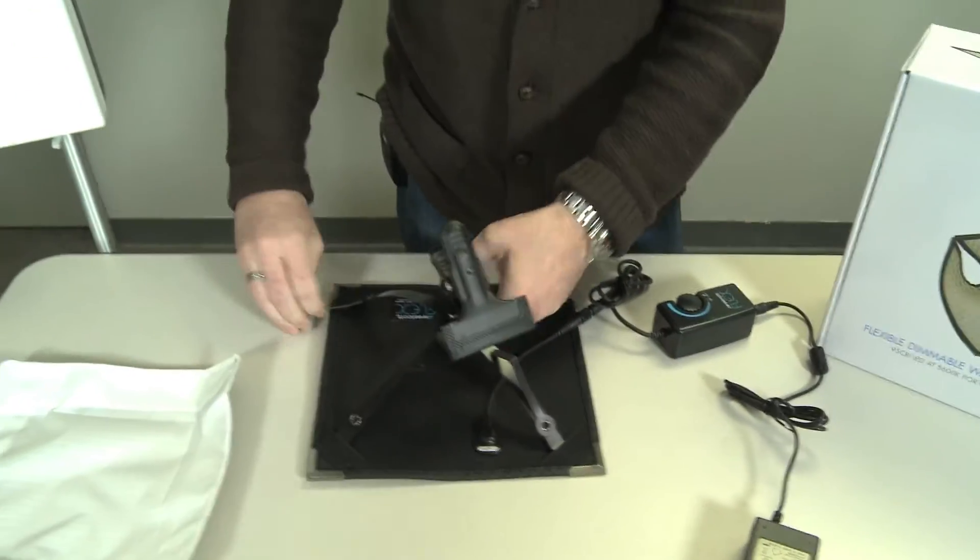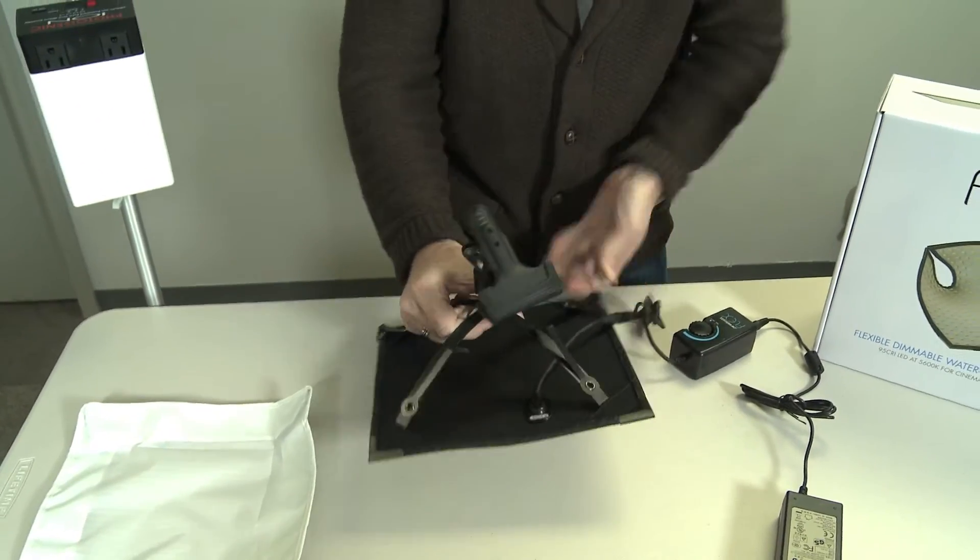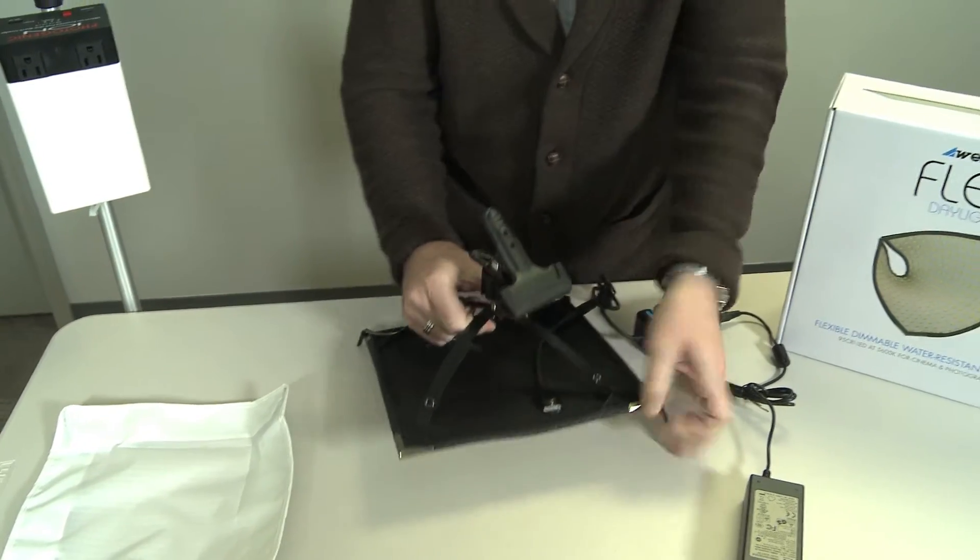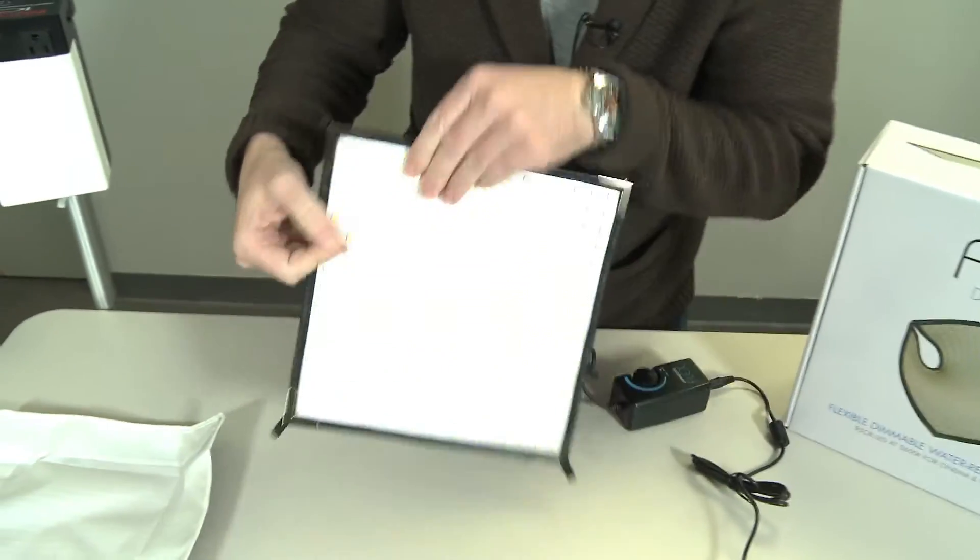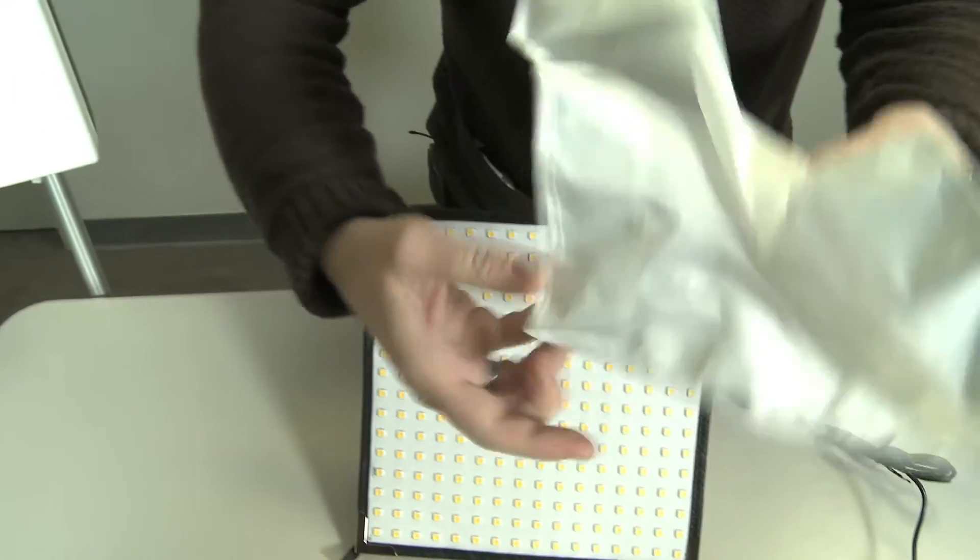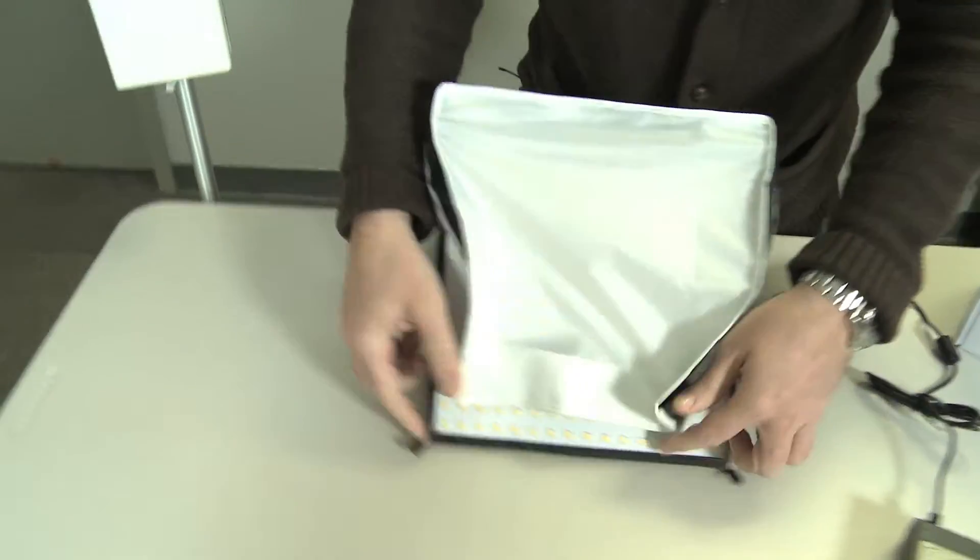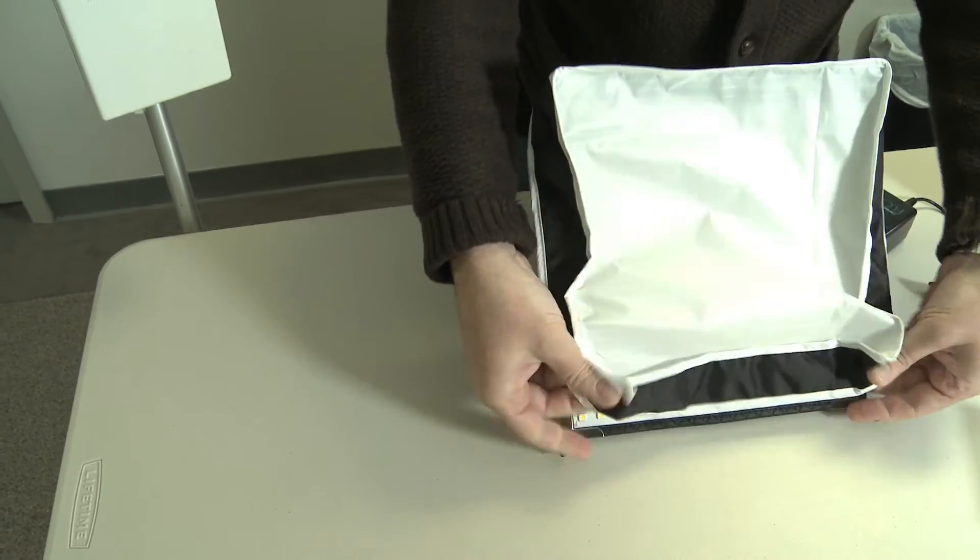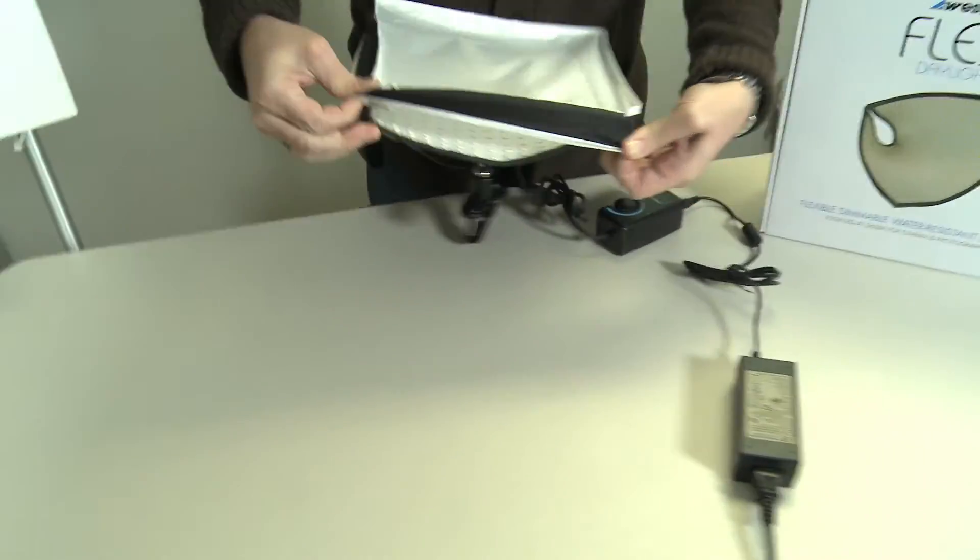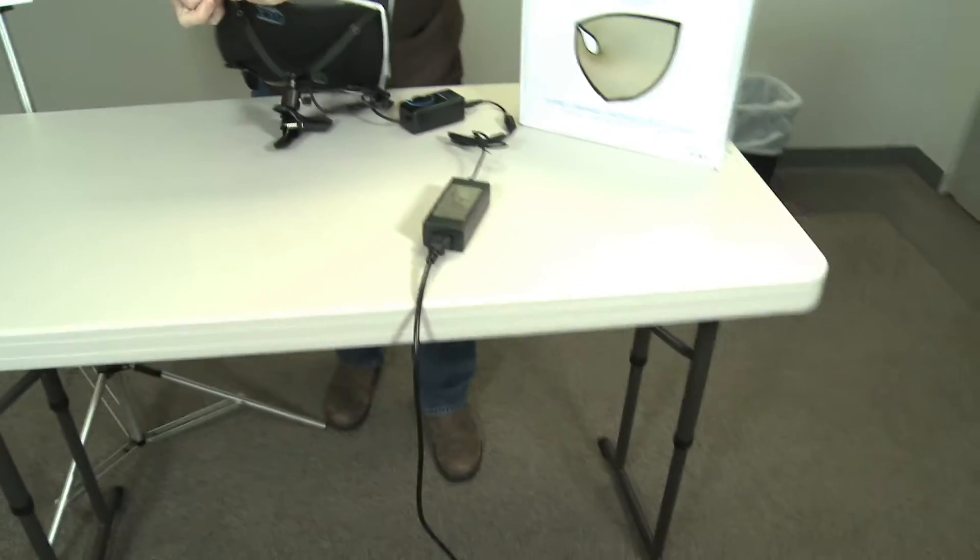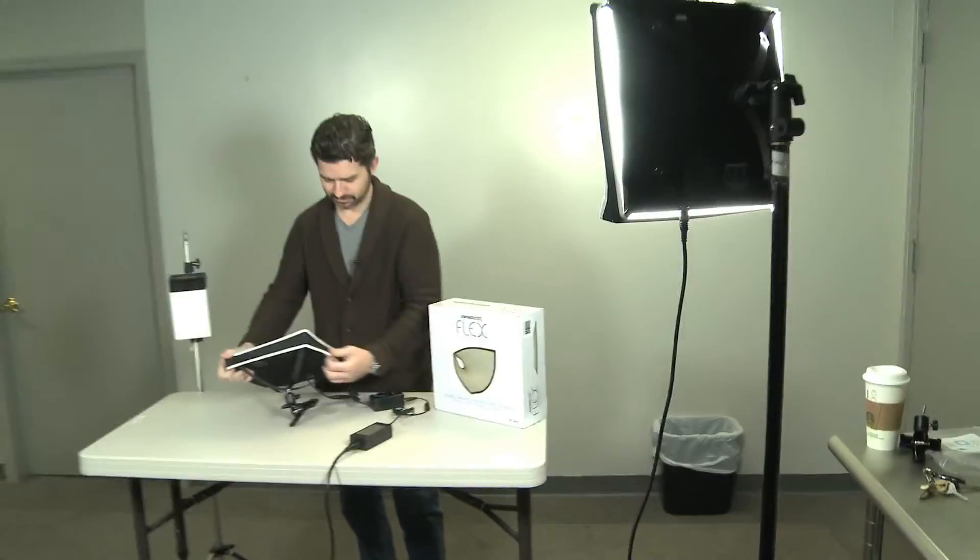And then it has these flip-out spring corners that allow you to attach a diffusion panel to soften the light. In fact, this entire video is being shot using two of these lights as our only light source.